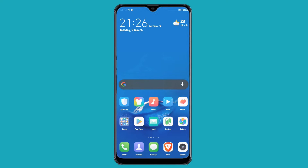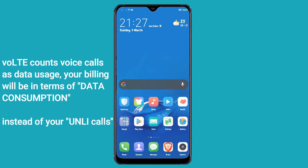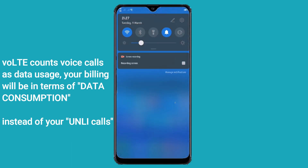Hello, good day. In this video I will show you how to check your Android phone if it is capable for VoLTE (Voice over Long-Term Evolution). VoLTE counts voice calls as data usage, so your billing will be in terms of data consumption rather than minutes of usage. VoLTE can also extend or save your battery life. In the present scenario, your network has to switch from 4G to 3G every time you place a call.